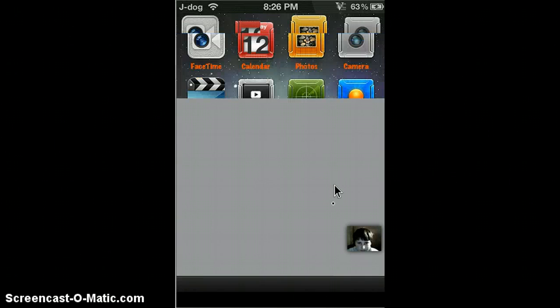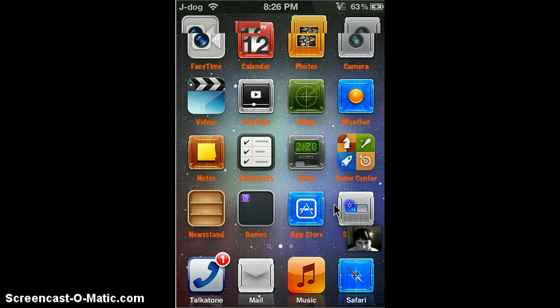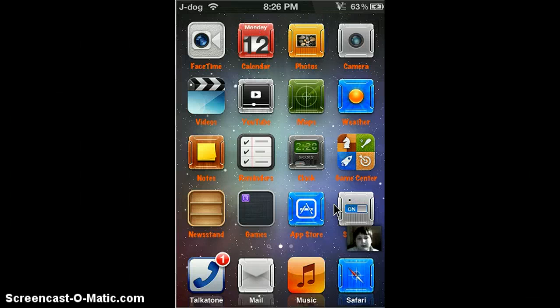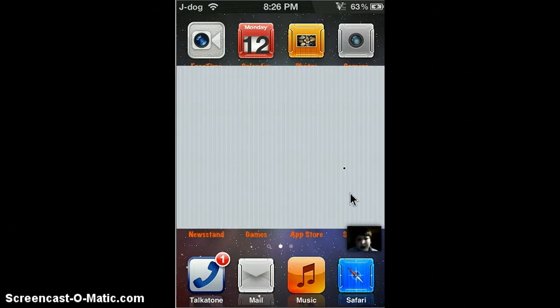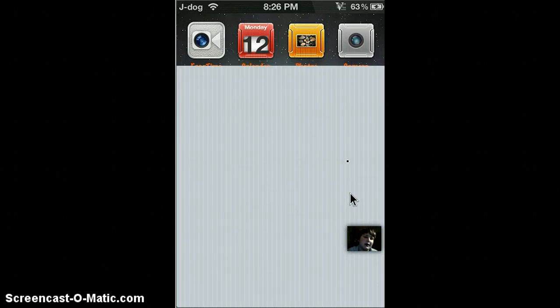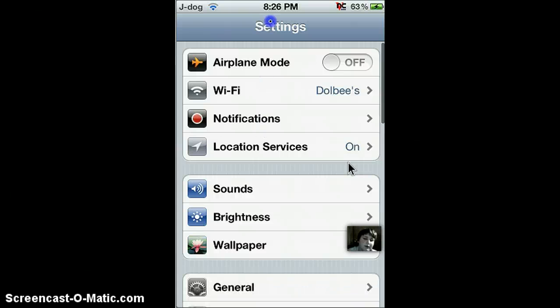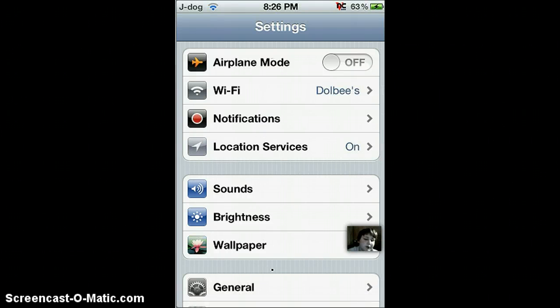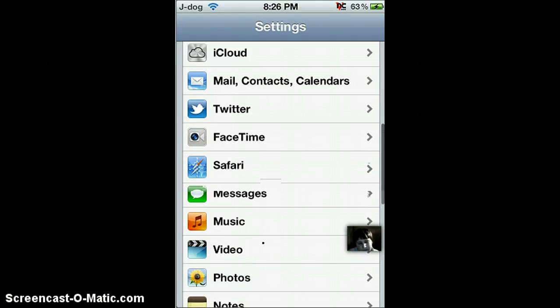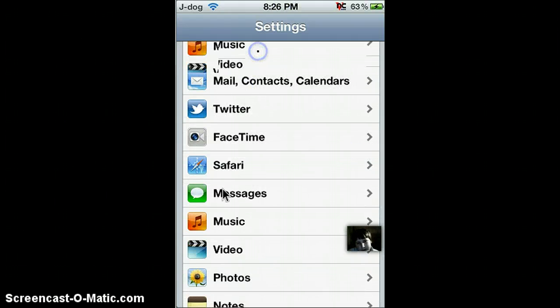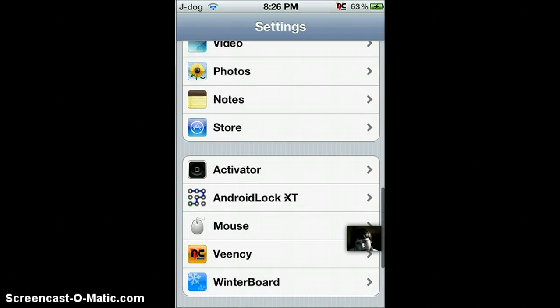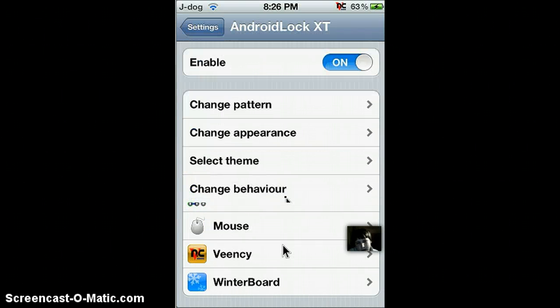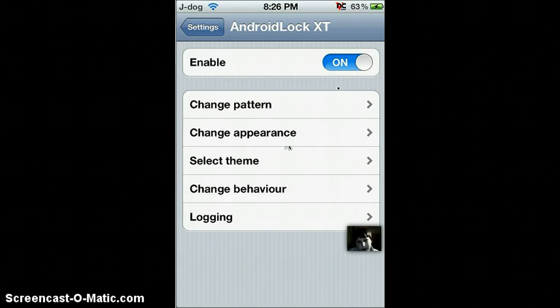Not the app store. Go to settings and just scroll down to Android Lock XT. Shouldn't be far. And click enable.